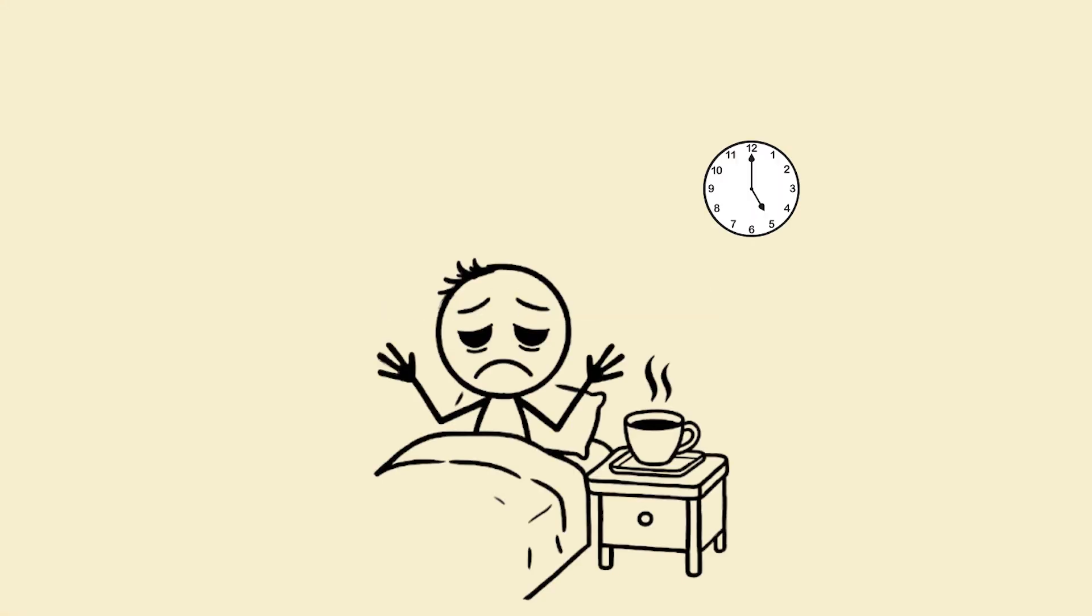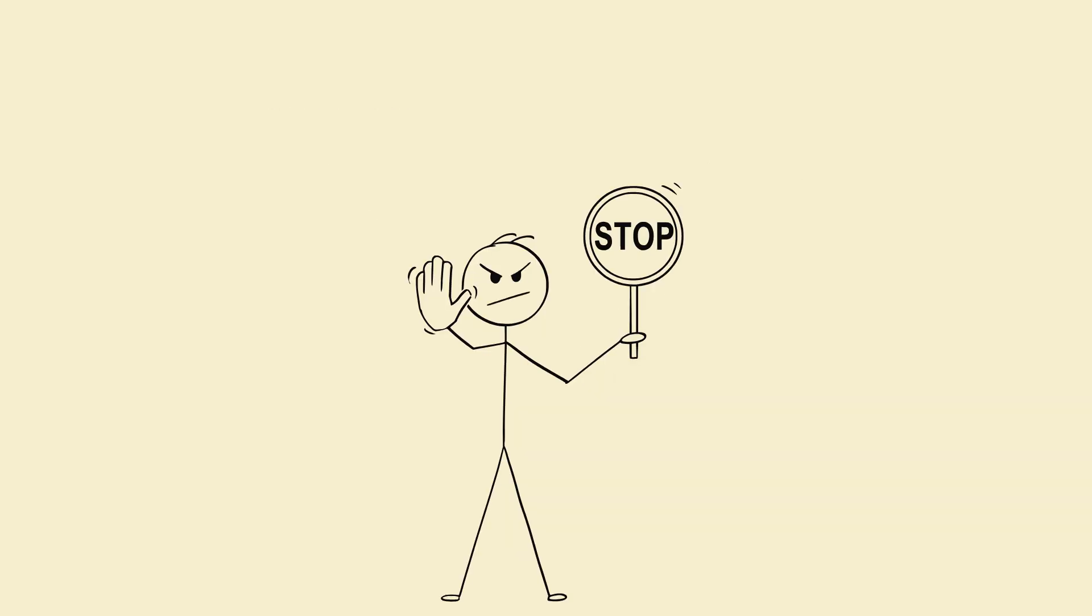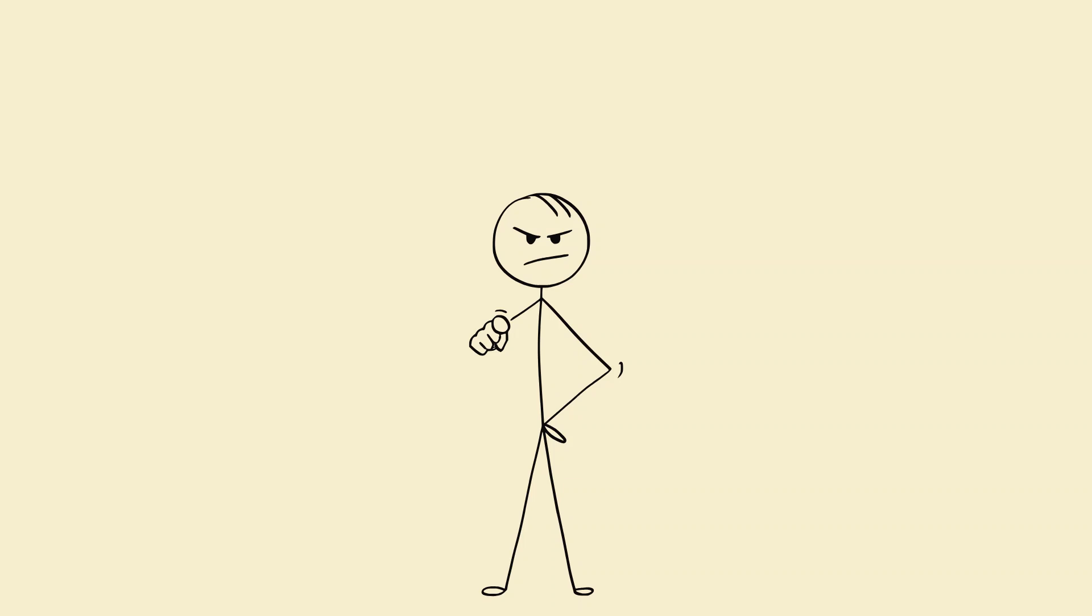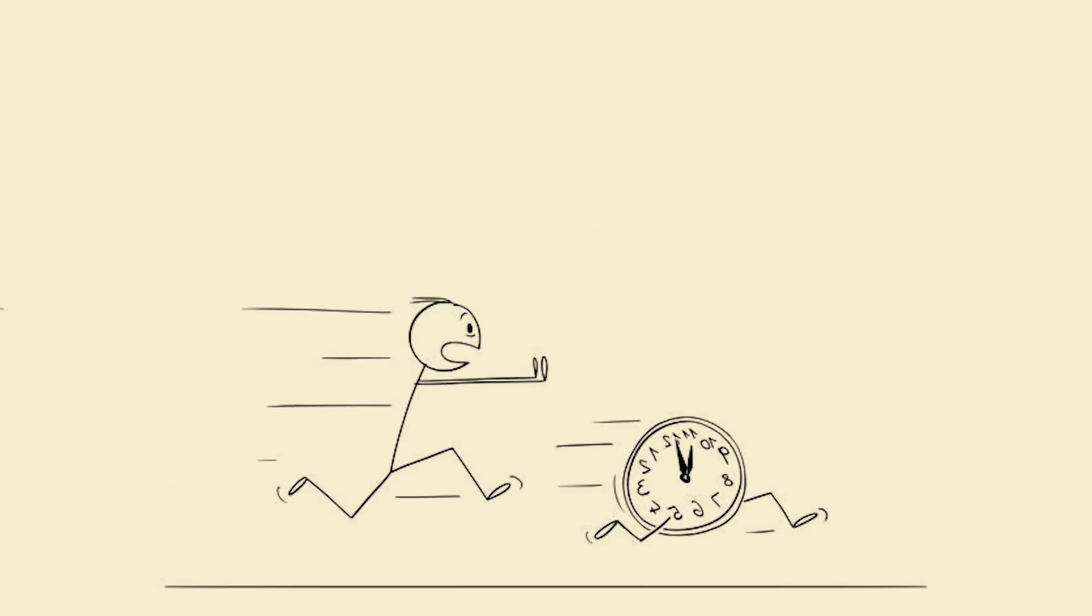Final message. You don't have to fight mornings. You just have to lead your biology. The early riser isn't a gifted person. They're a trained system. So stop saying I'm not a morning person. Say I'm a reprogrammed human who controls time. Because when you win your mornings, you stop chasing the day and start commanding it.